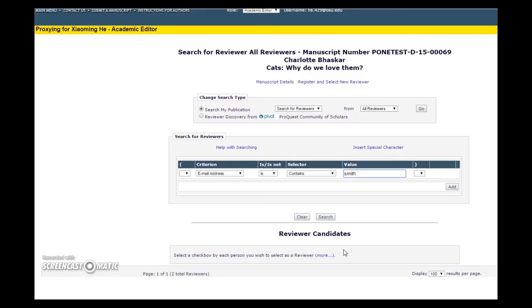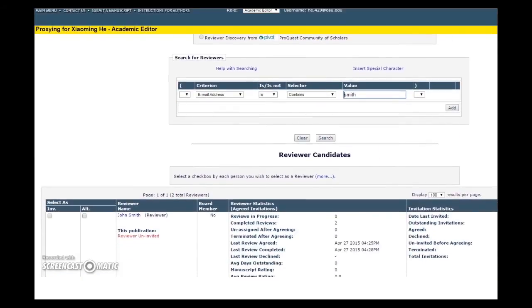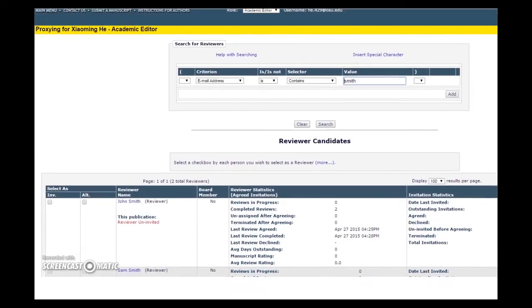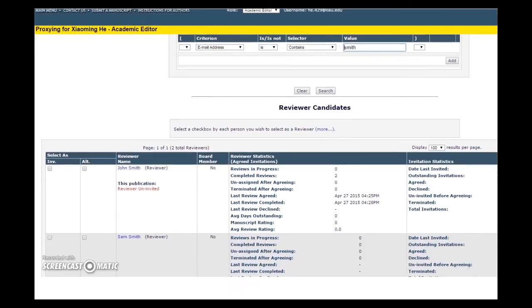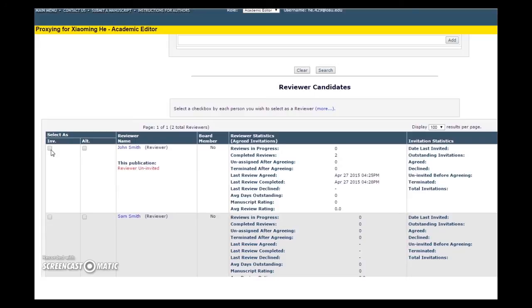The search will refresh and show you all the results. When selecting your chosen reviewer from the results, you have the option to check the INV box, which means invite, and means that the reviewer will receive a standard invitation right away.